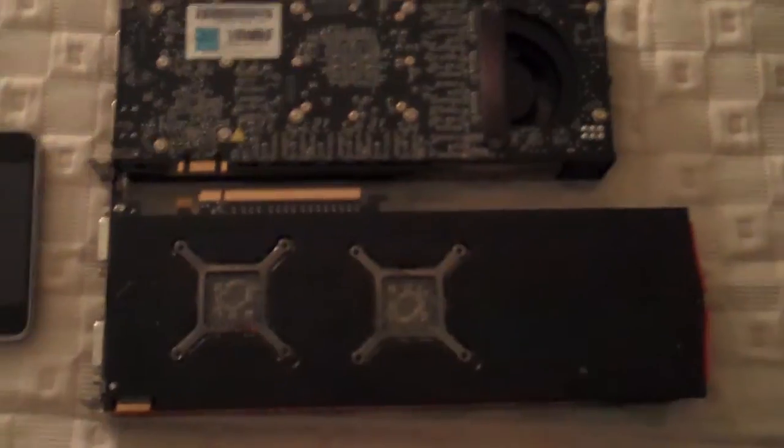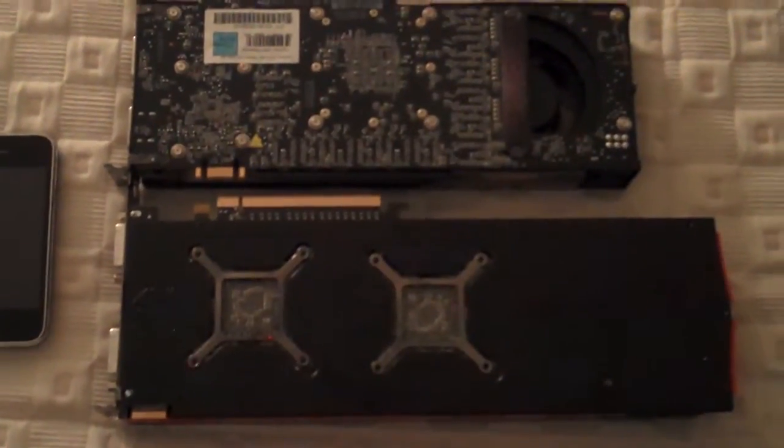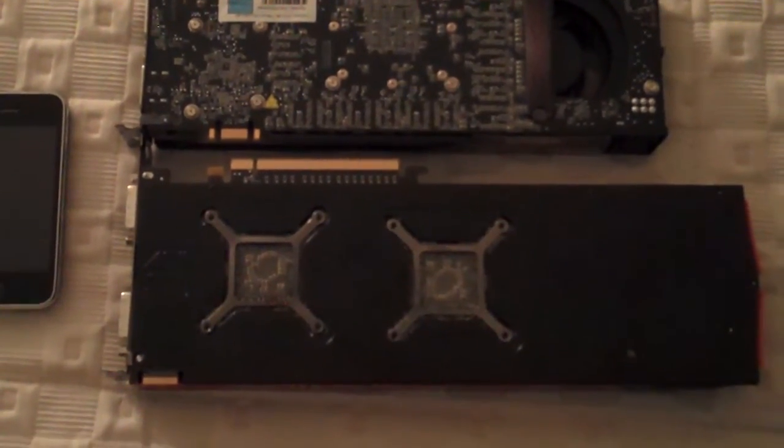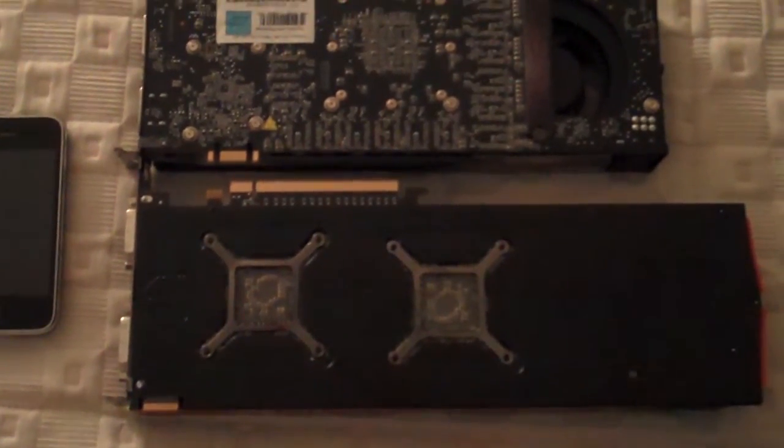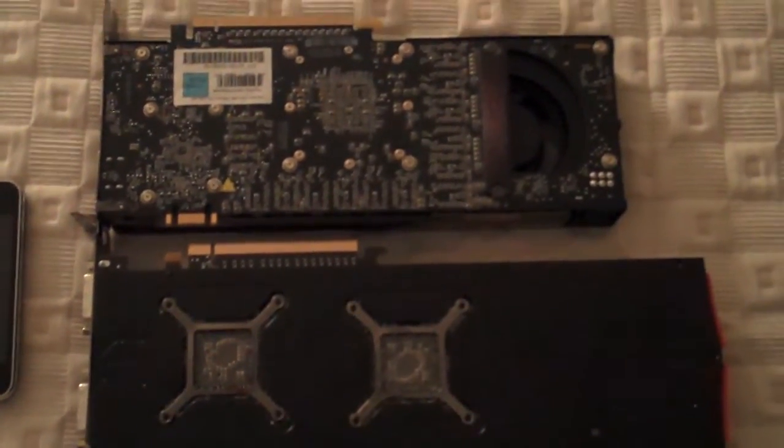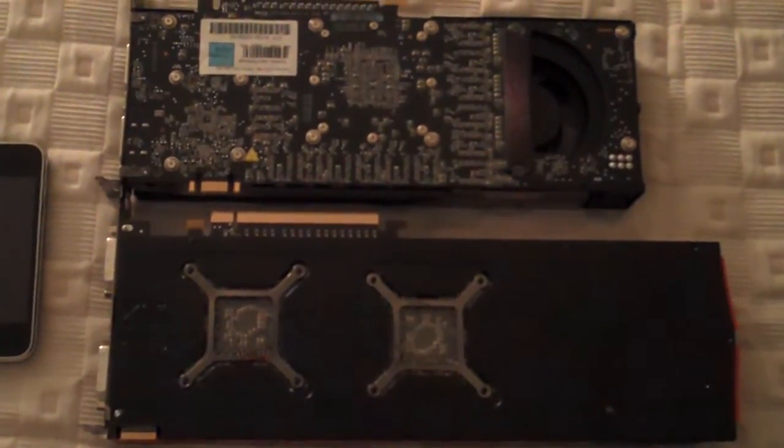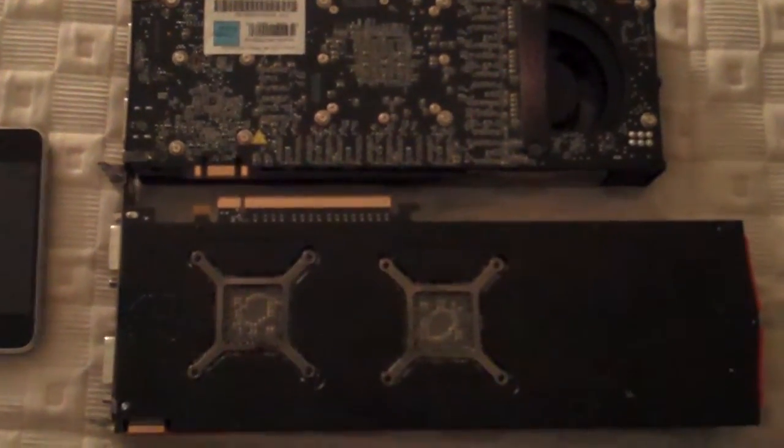In general, the ATI 5970 has about an inch and three quarters on the GTX 295.